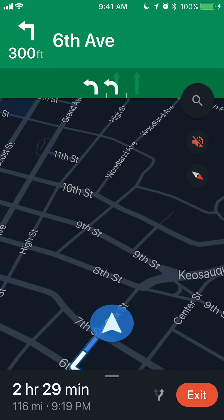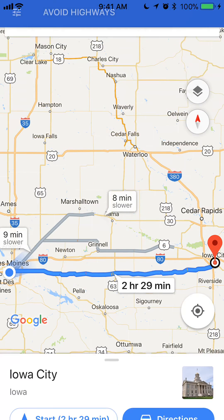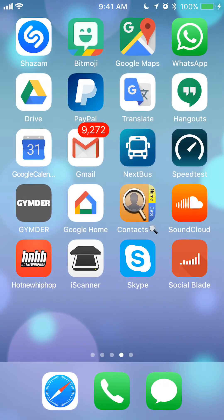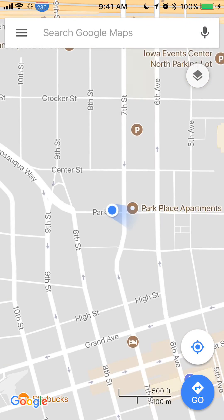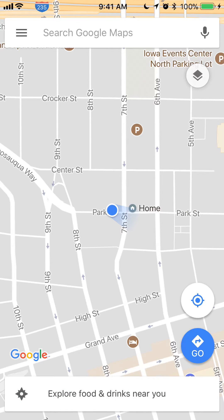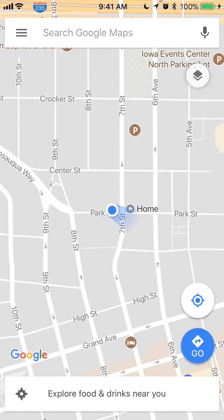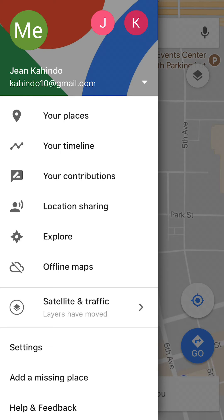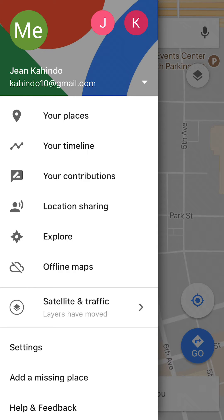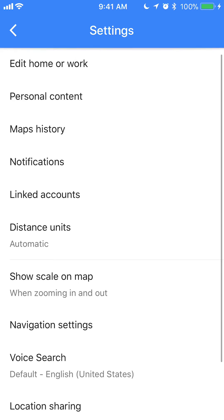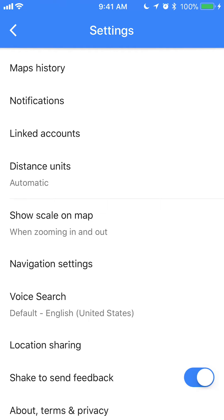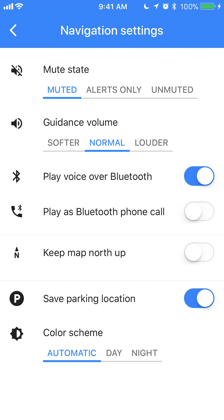That's how you mute voice alerts, but there's another way to do it. Close the app and reopen it. In the upper left corner, tap those three little bars to open the menu. Go to the bottom where you see Settings, tap on that, then scroll down to Navigation Settings.